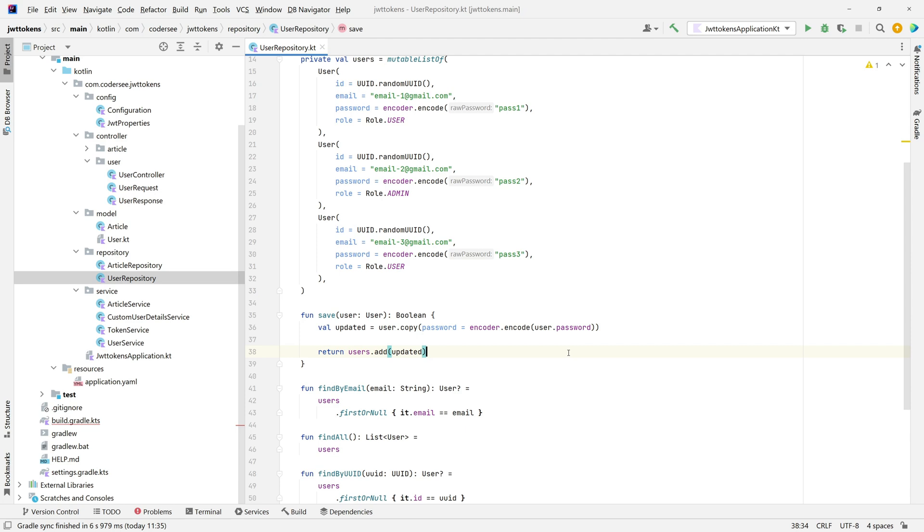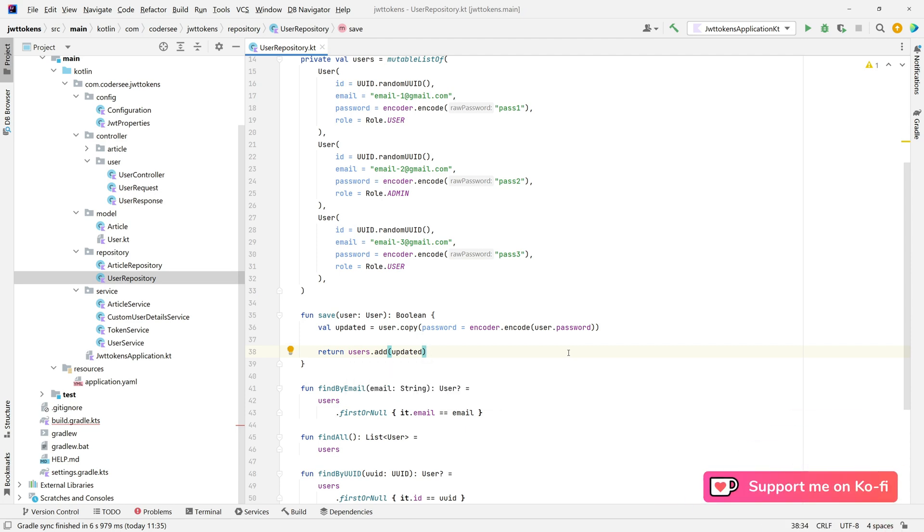Ctrl, Alt, L. And that's basically all for this short video. In the next one, we'll finally implement authentication filter.